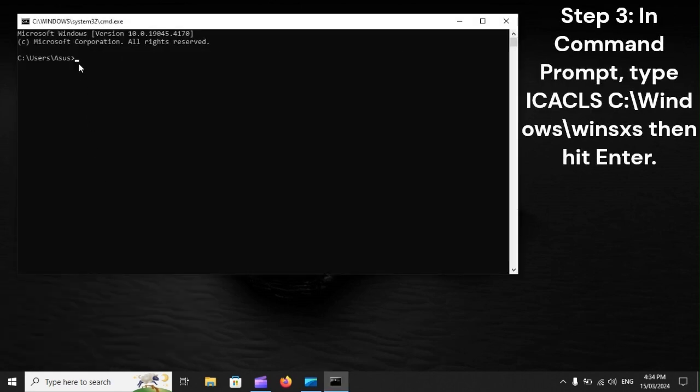Step 3: In Command Prompt, type ICACLS C: Windows WinSxS, then hit Enter.